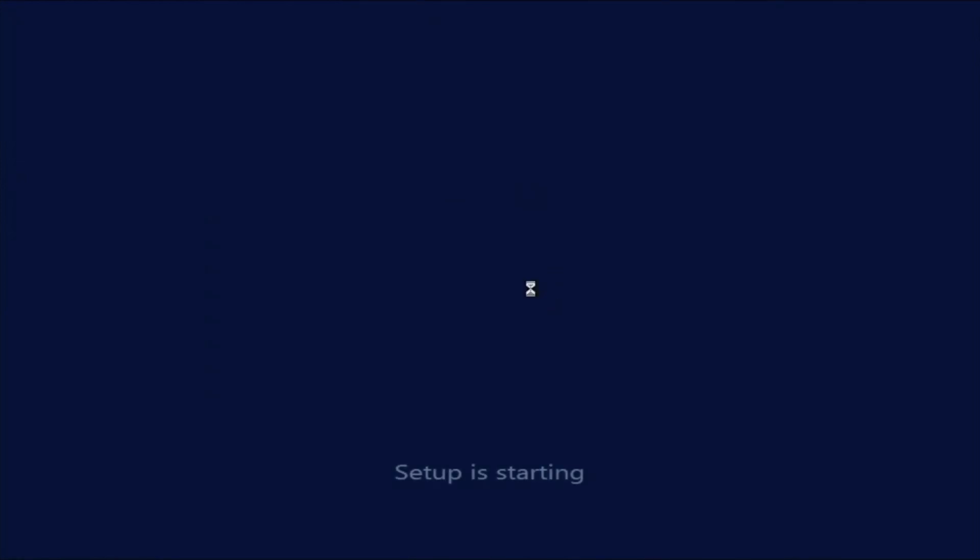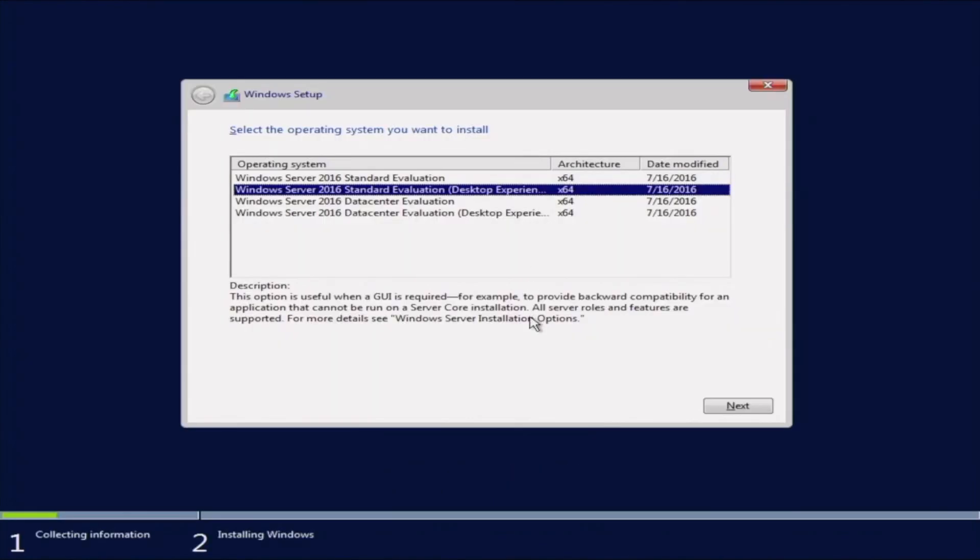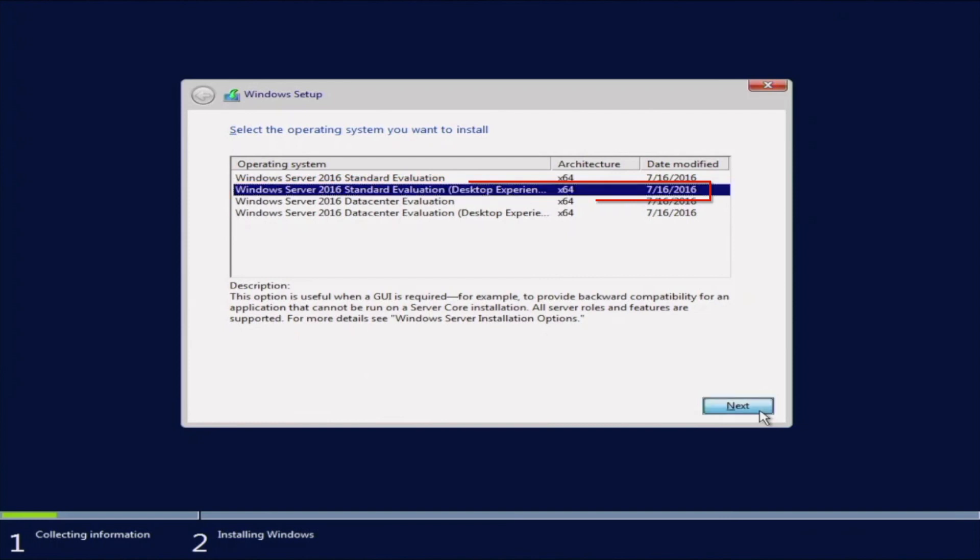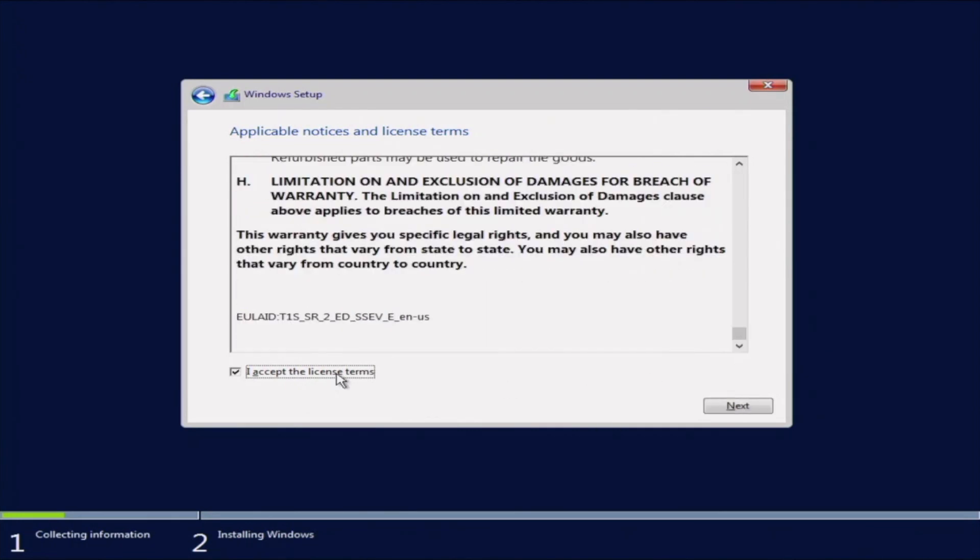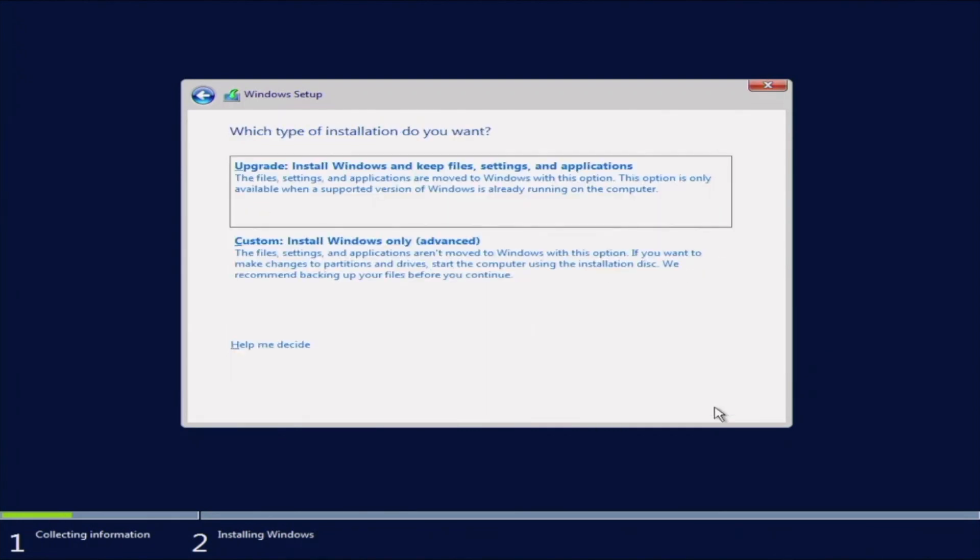Next, we are going to pick the version of the operating system to install. We're going to go ahead and go with the desktop experience. You don't have to do this, but I do recommend researching the different options to see which one best fits your use case. I'm going to go ahead and click Next after we've selected the version. Right here, we just want to accept the license terms.